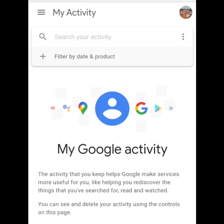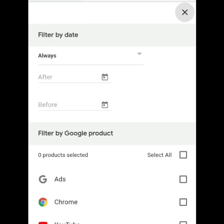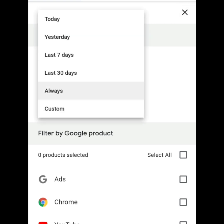Then, after na-click natin, makikita natin sa my left side yung filter by date in product. Just click it. Then, yung mag-offer, filter by date. Makikita natin dyan yung today, yesterday, last 7 days, last 30 days, always. Then, i-click natin yung always dyan, since gusto natin lahat ng na-brows, na-cookies, or na-sign in natin, gusto natin i-delete lahat. So, click it always.